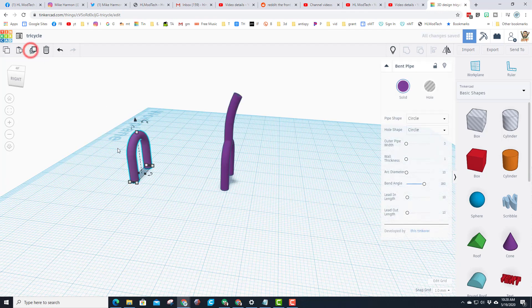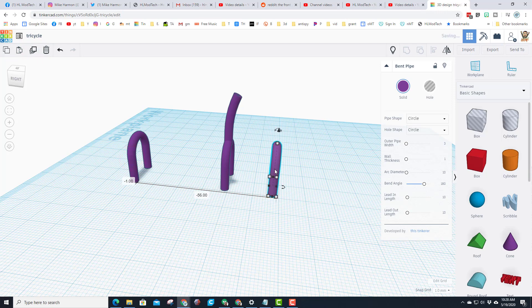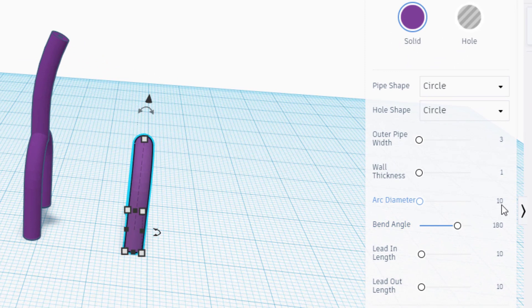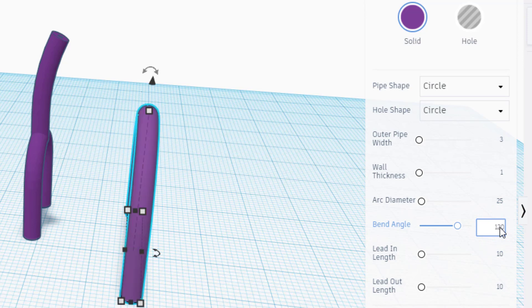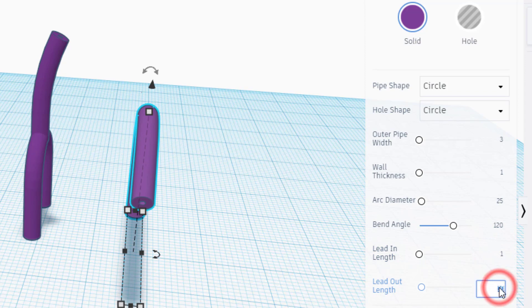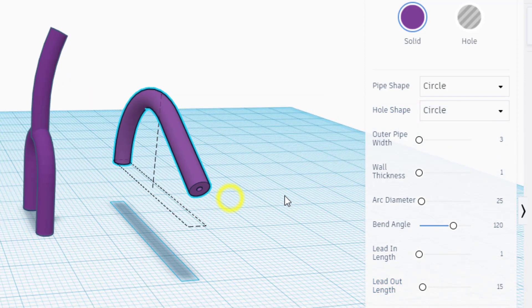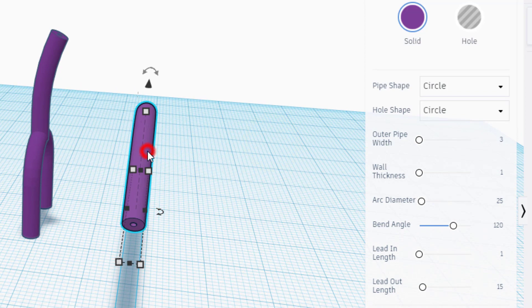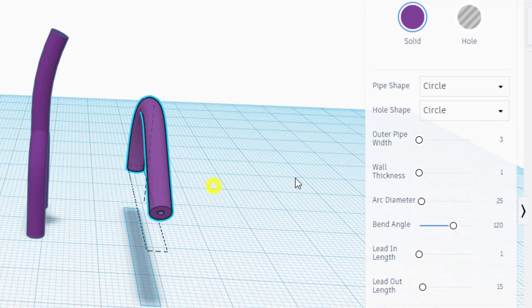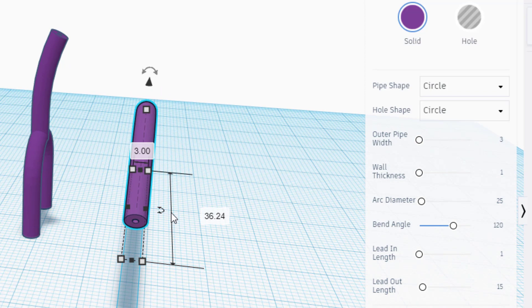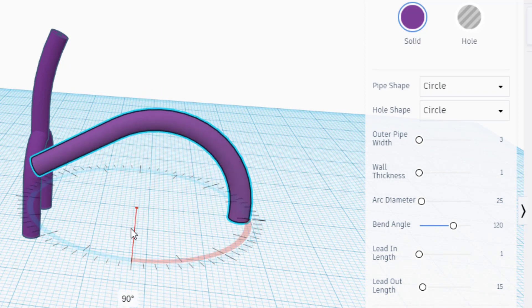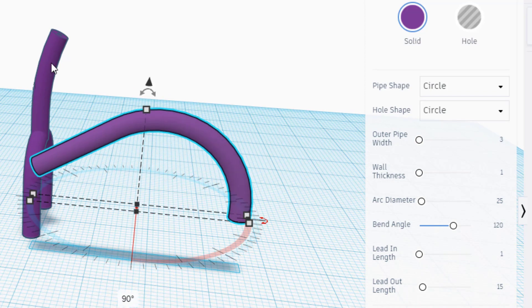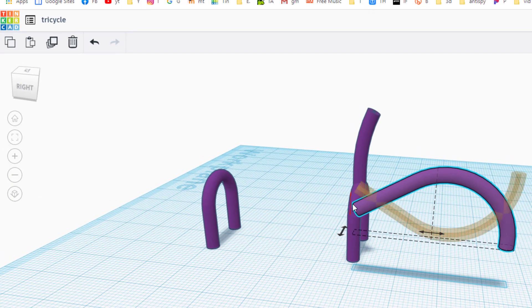Let's make the next piece of the frame. Once again, Ctrl+D to duplicate — bring it over to the side and change the numbers to 25 for arc diameter, 120 for bend angle, 1 for lead in, and 15 for lead out. This piece connects up here, but you've got to rotate it 90 degrees first and then flip it so that end points up.